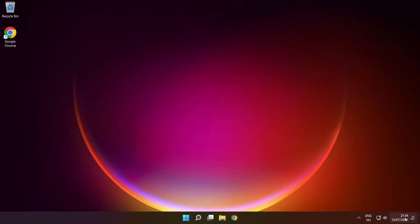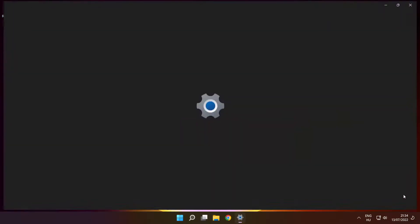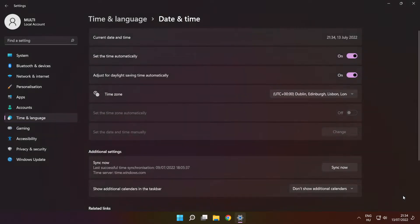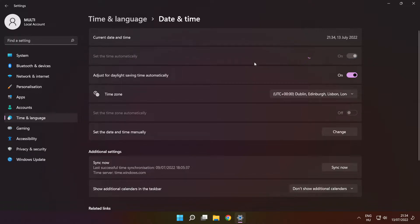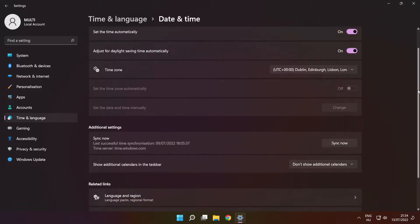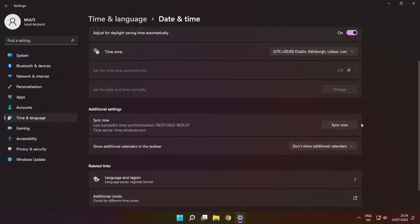Right-click the time. Click 'Adjust Date and Time.' Set the time automatically. Scroll down and click 'Sync Now.'